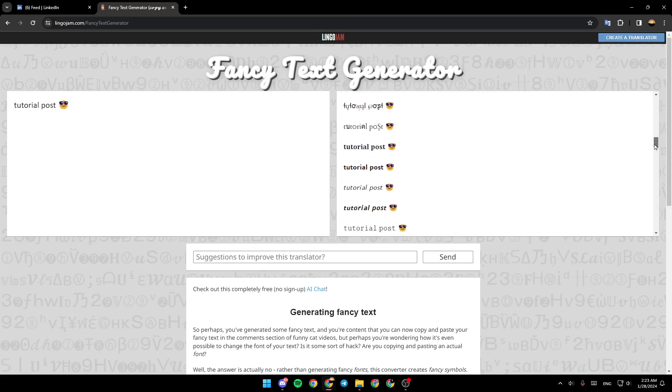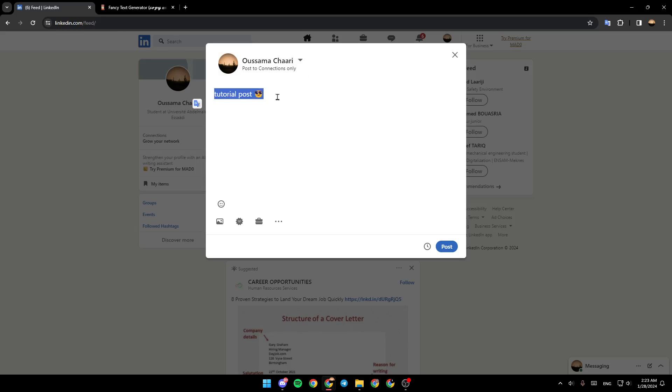Just scroll down and as you can see I found this right here. We're just going to copy it and then paste this right here. As you can see now we have a bold text.